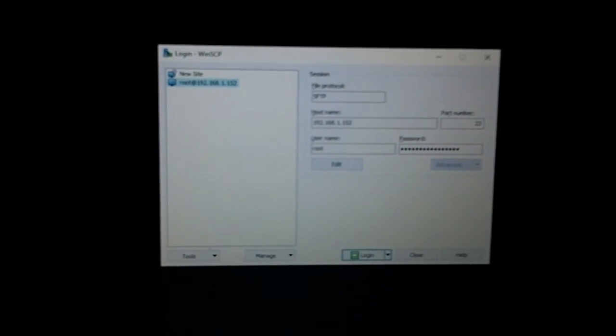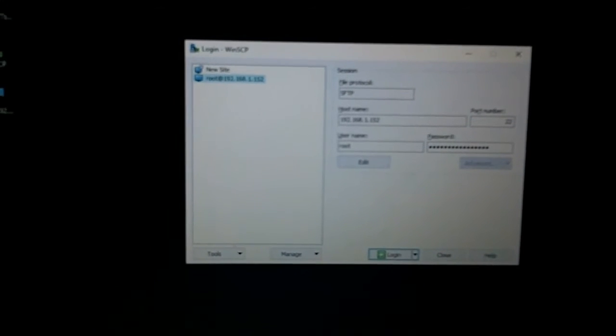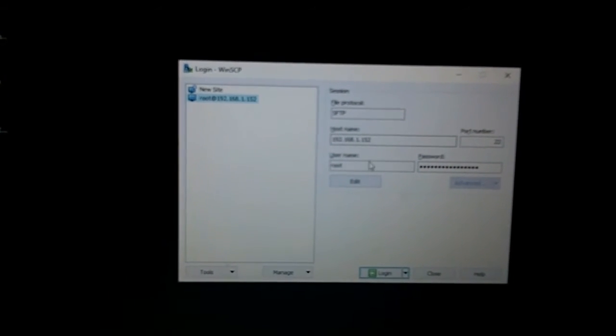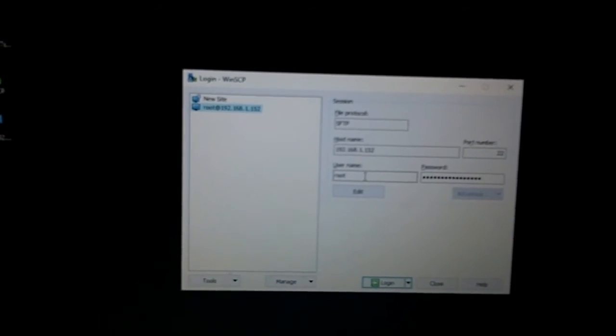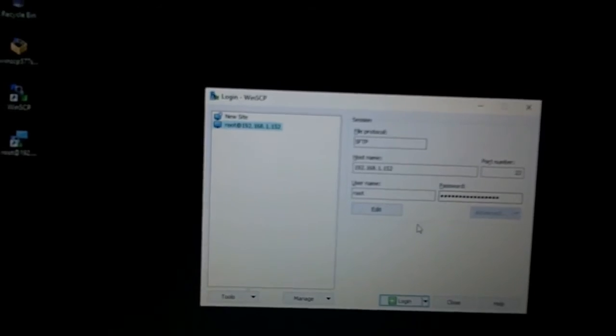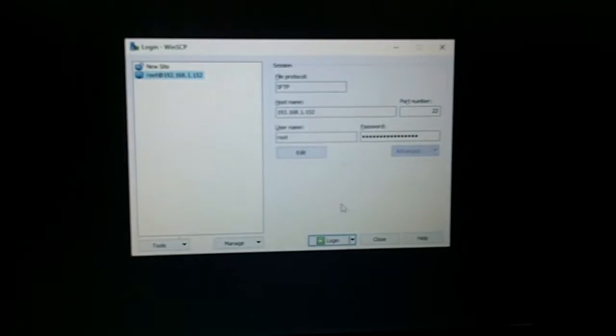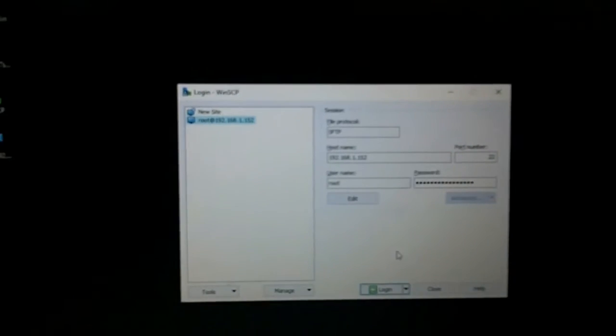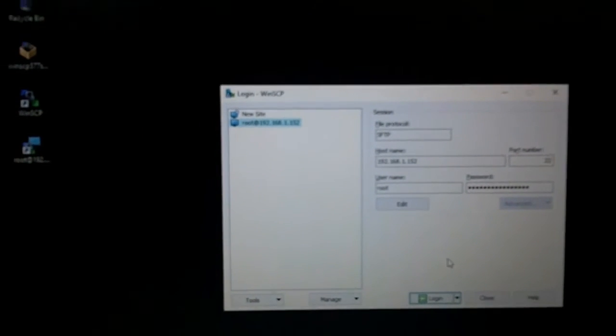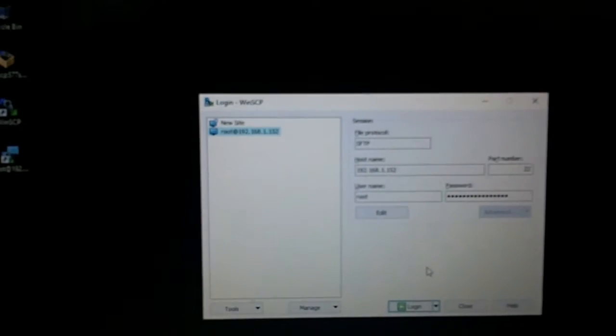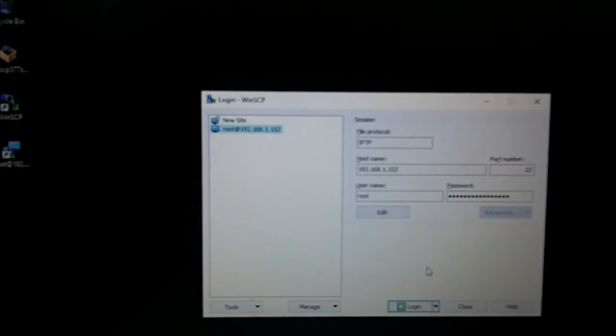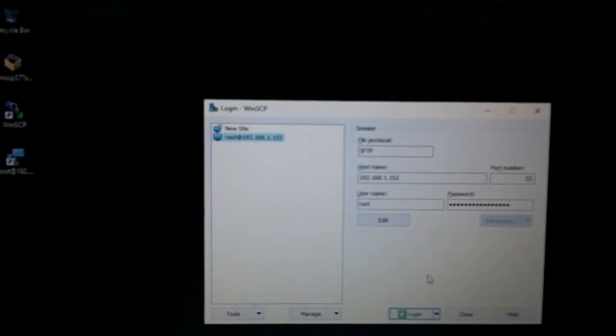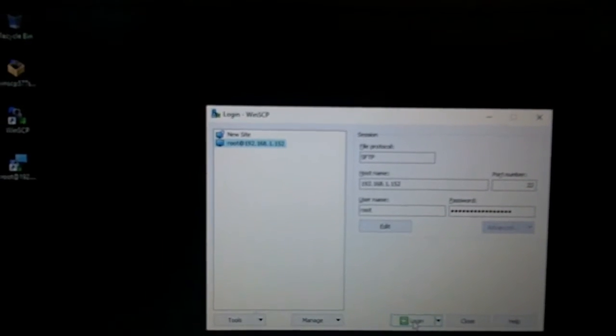Okay, WinSCP up and running. I enter the host name which is the IP address, the username is root and the password is changeme. You can also save this so that you don't have to do this every time. I've got a warning this time about update keys which I've decided to ignore.